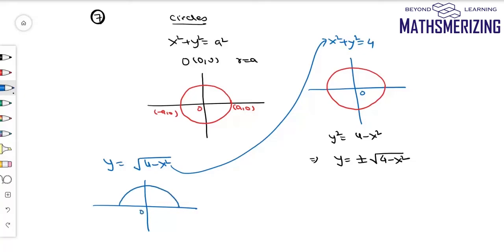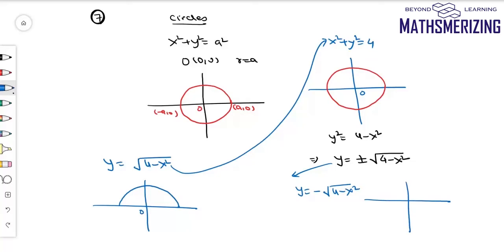And if we draw the graph of y equals minus the square root of 4 minus x squared, it represents the same circle, but the part which is negative — that is, the semicircle which lies below the x-axis.